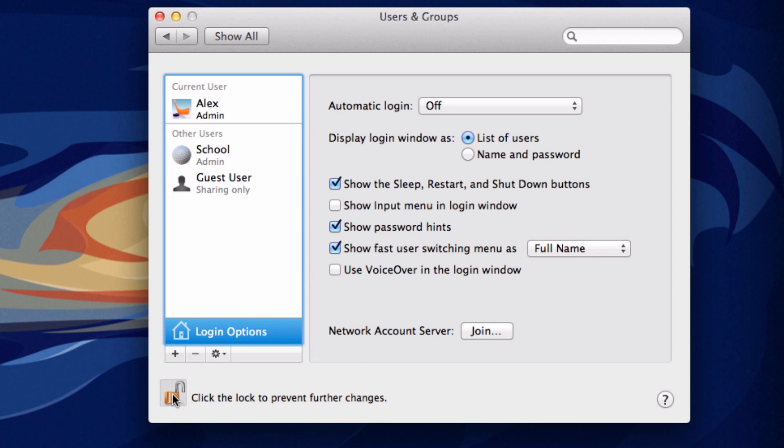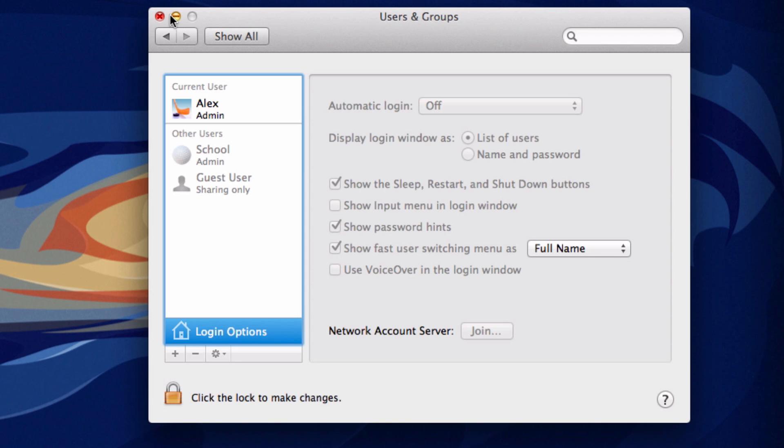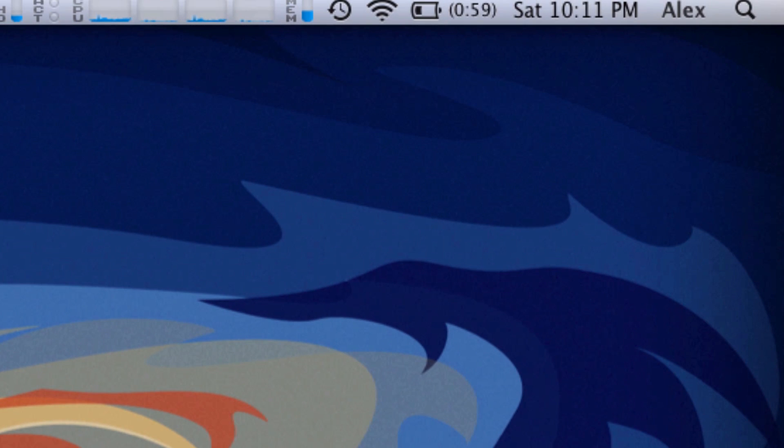Then click the lock again to save it and quit out of System Preferences.